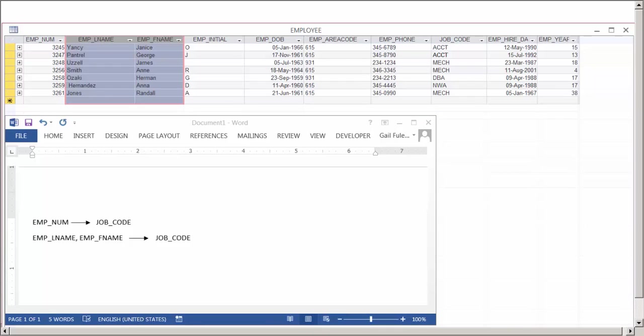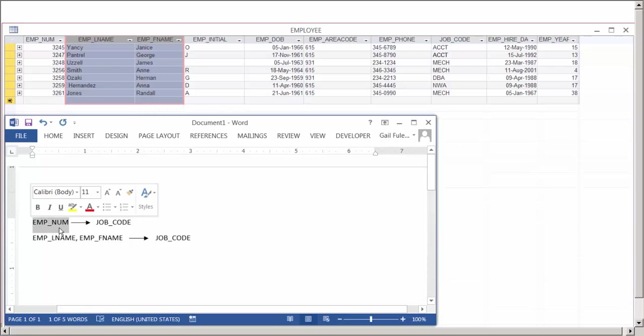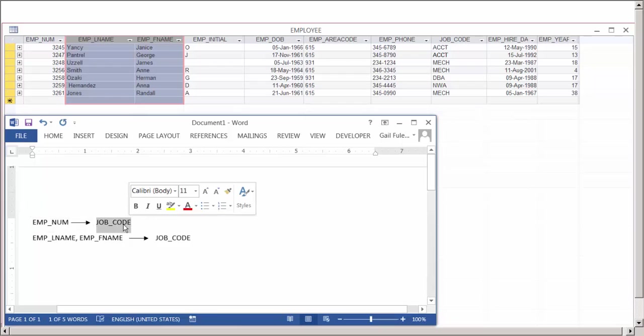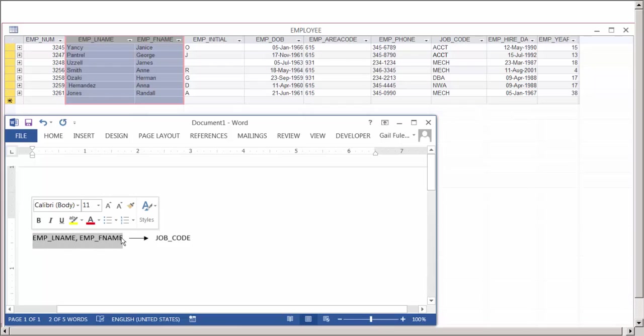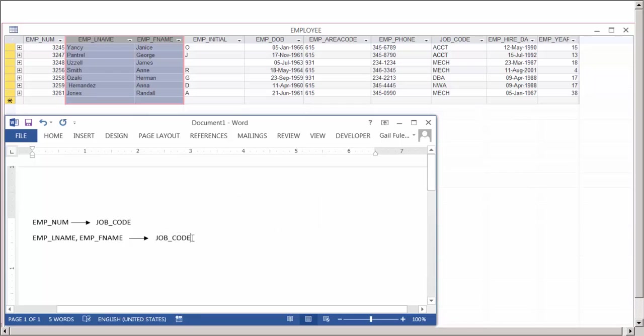Now remember, if we look at the terminology, we have a primary key, which is the determinant, and the job code, which is the dependent. The dependency also, we have the employee last name and first name, which is a composite key. The determinant has the dependency of job code or any of the other attributes that we need to access for this particular employee.